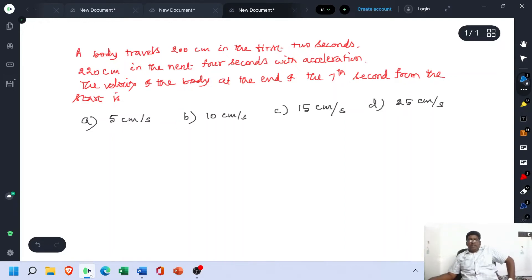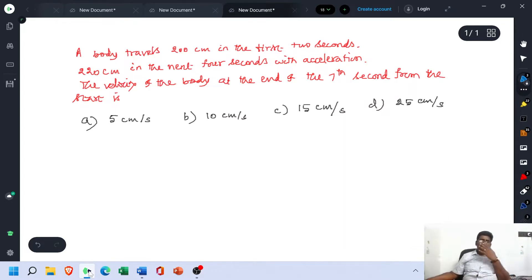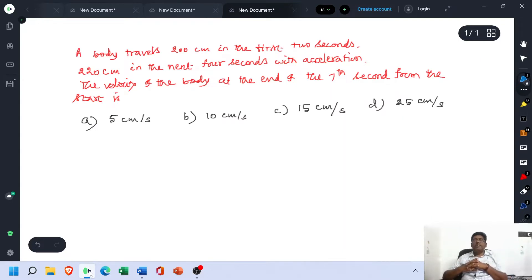A body travels 200 cm in the first 2 seconds, 220 cm in the next 4 seconds with acceleration. The velocity of the body at the end of the 7th second from the starting point is: option A 5 cm per second, option B 10 cm per second, option C 15 cm per second, and option D 25 cm per second.